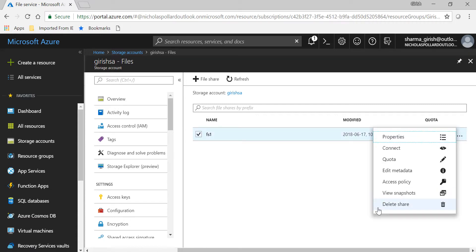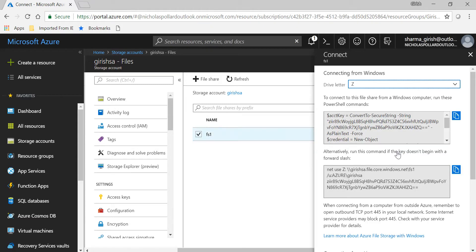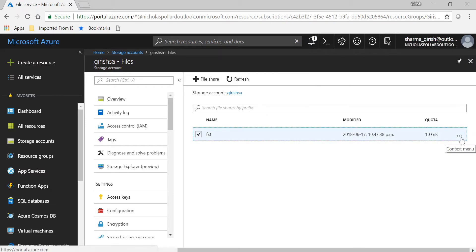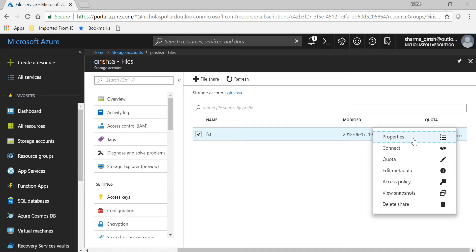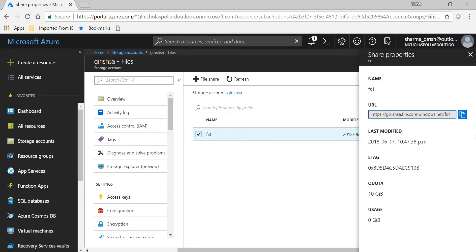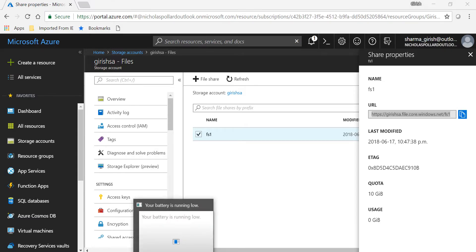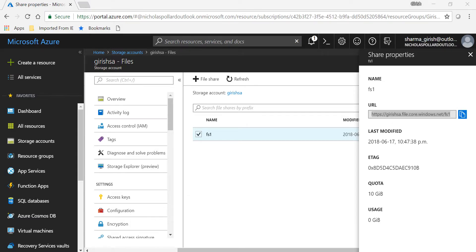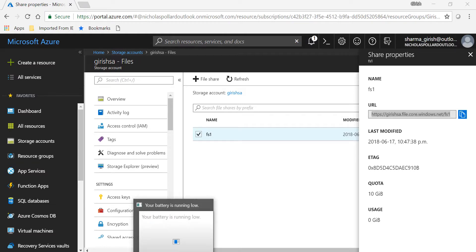If I expand the three dots, I have the option of connecting this share, which allows me to map it to a network drive. Azure makes it really easy because it gives you all the PowerShell commands which you can copy and run. Another option for mapping the network drive is to expand those three dots, go to Properties, and pick the URL.